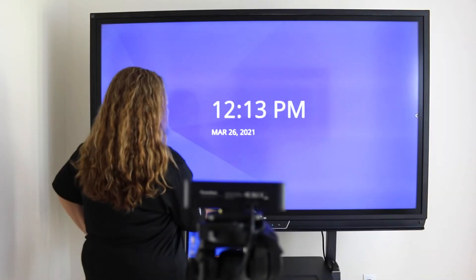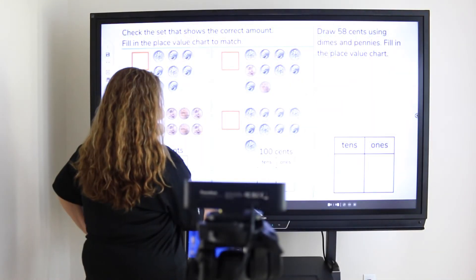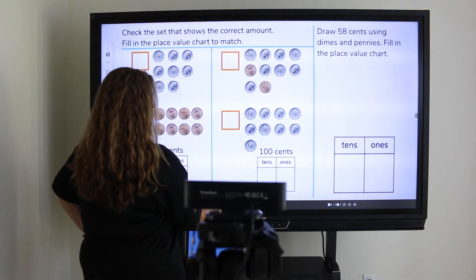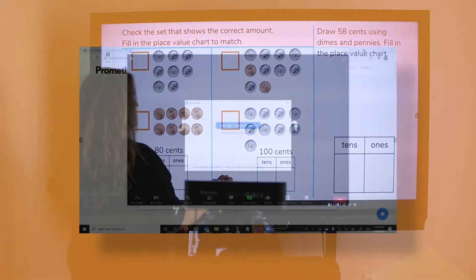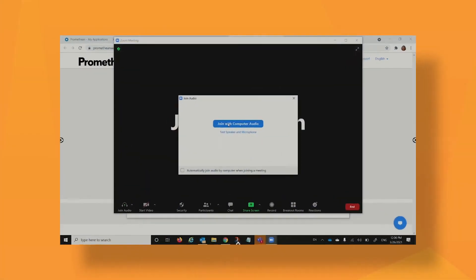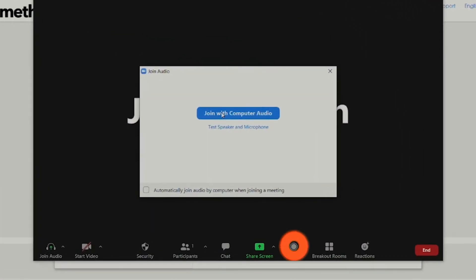Use the record feature to capture the lesson live and upload it to your blog for review or for absent students to watch later.